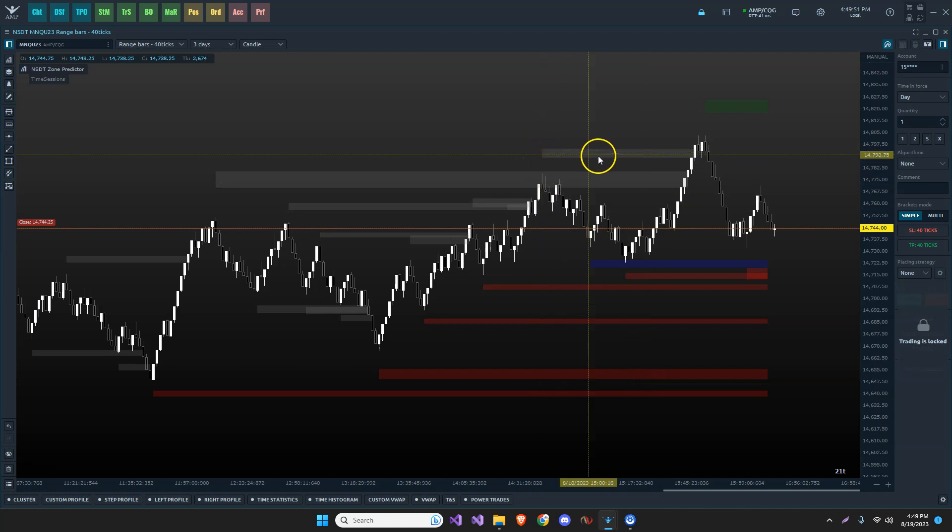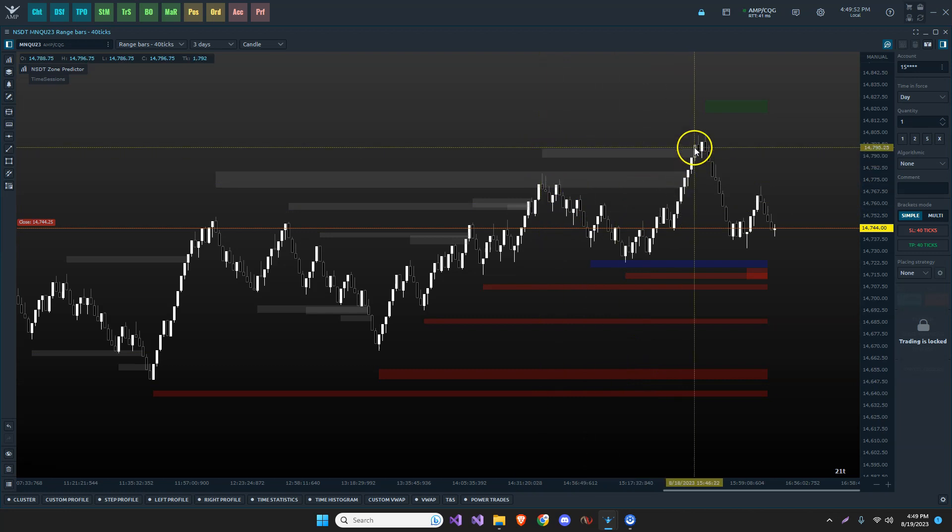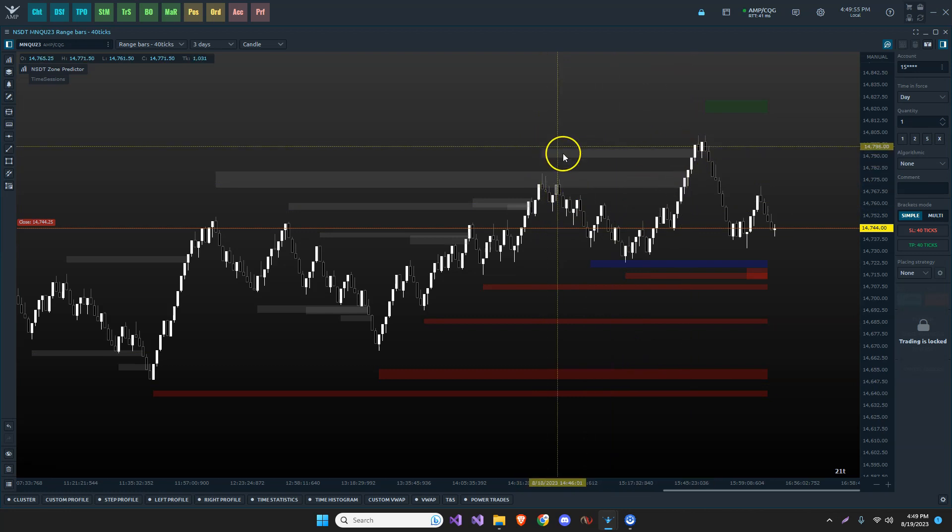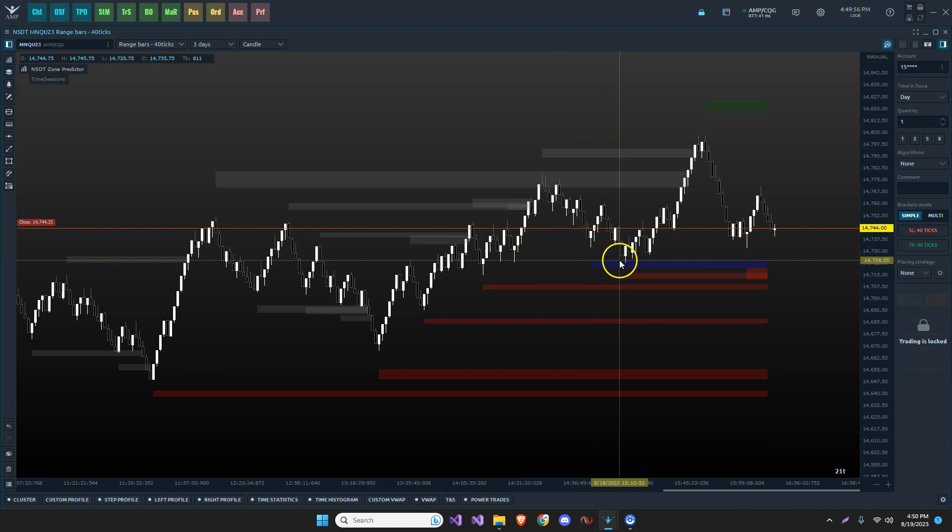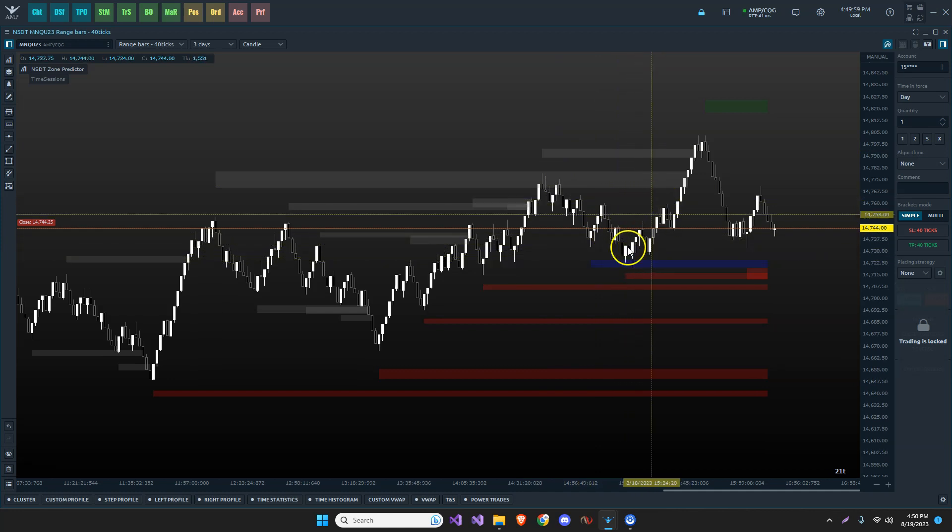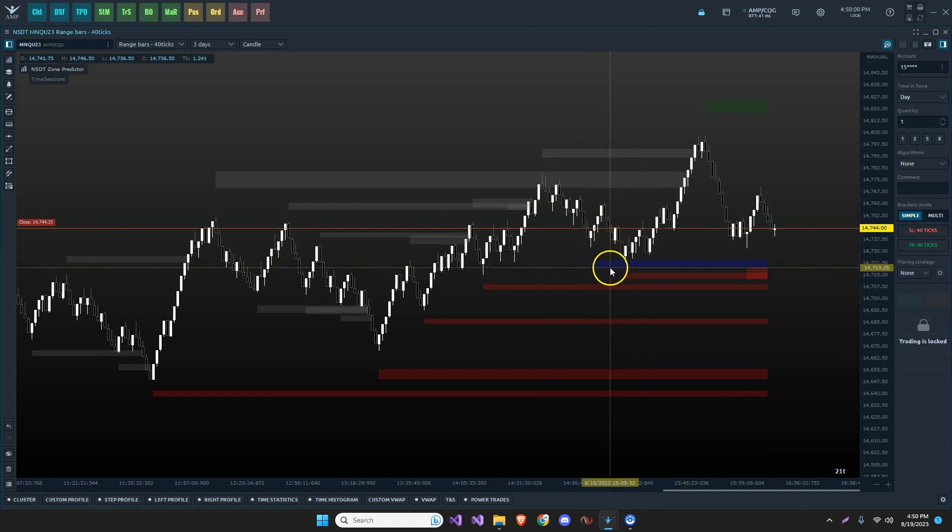The completed zones, which means, for example, this one here was plotted and it was gone through. It entered and went through. It turns it gray. And this one here is an incomplete zone where it entered and went the other direction. It did not complete this zone. That may be something I want to look at in the future.